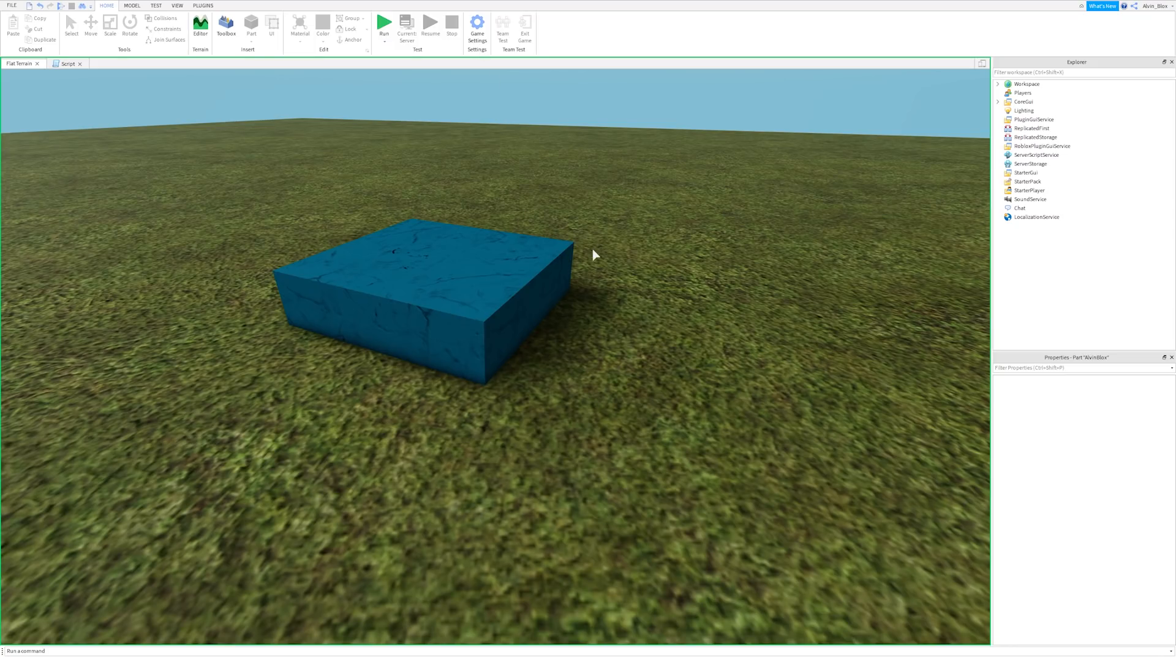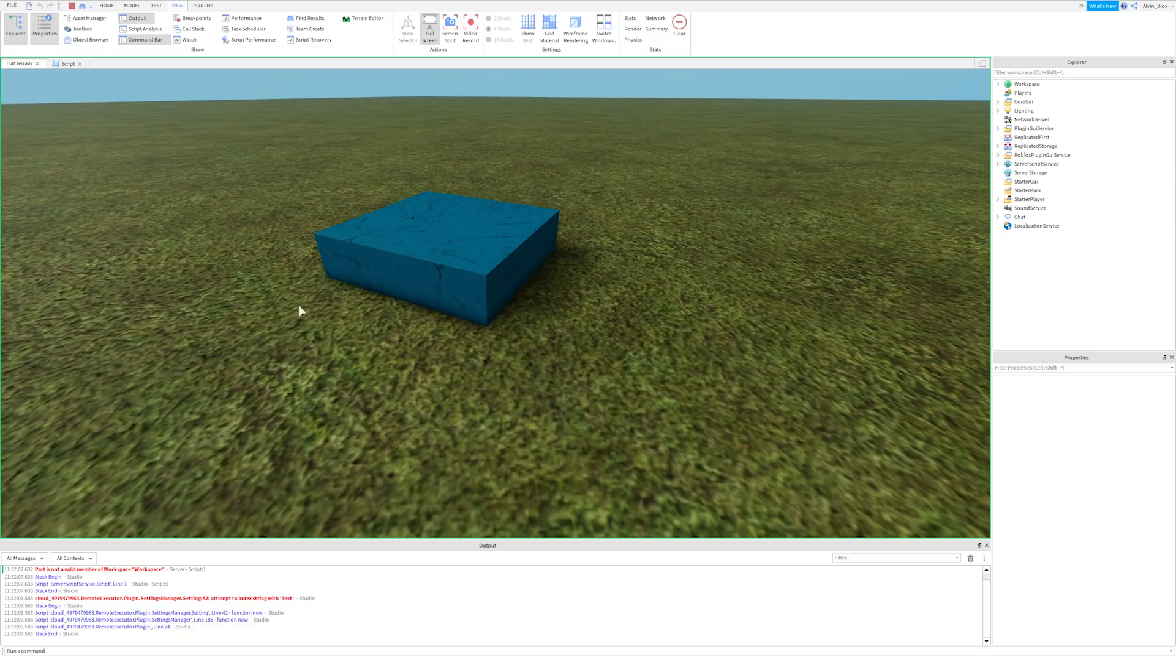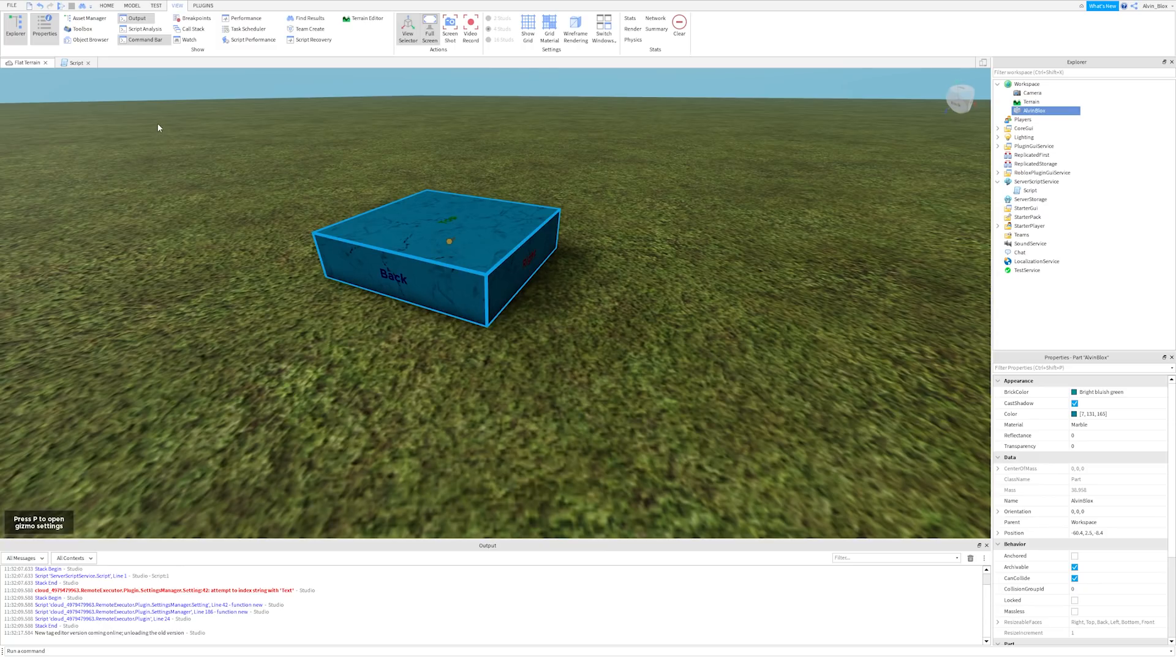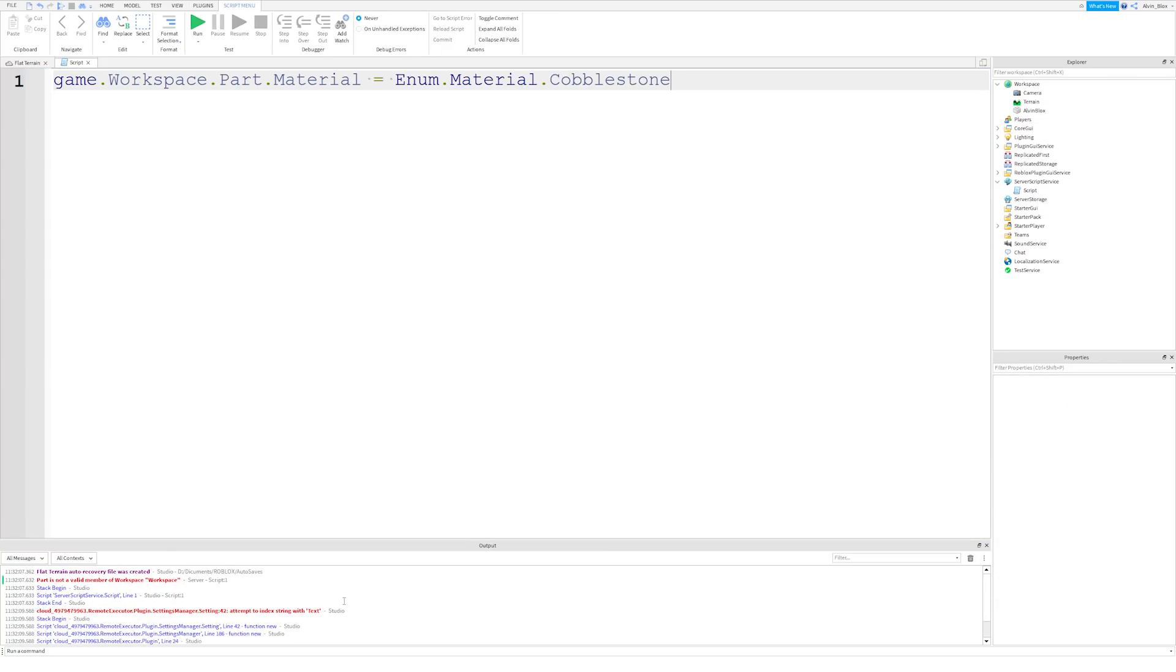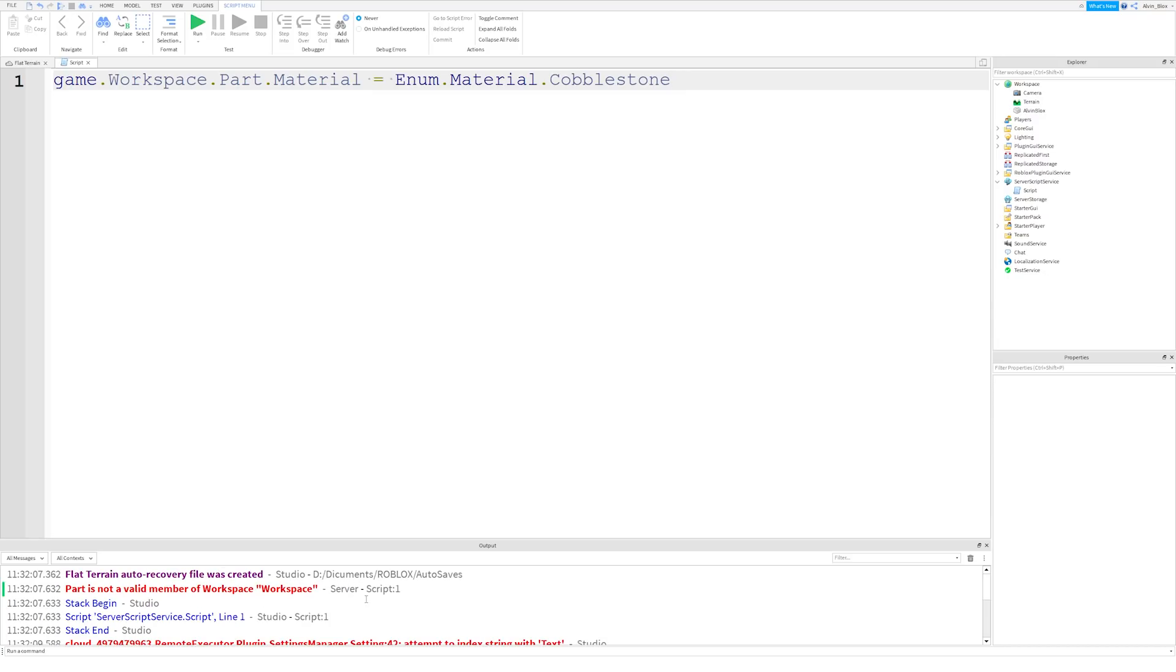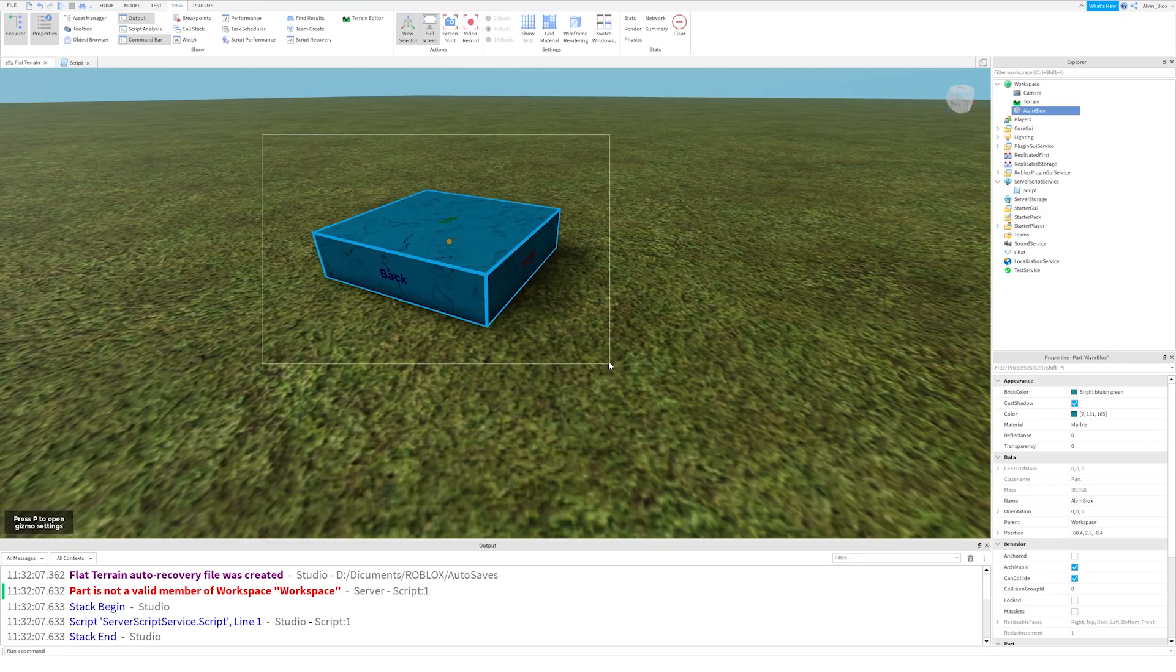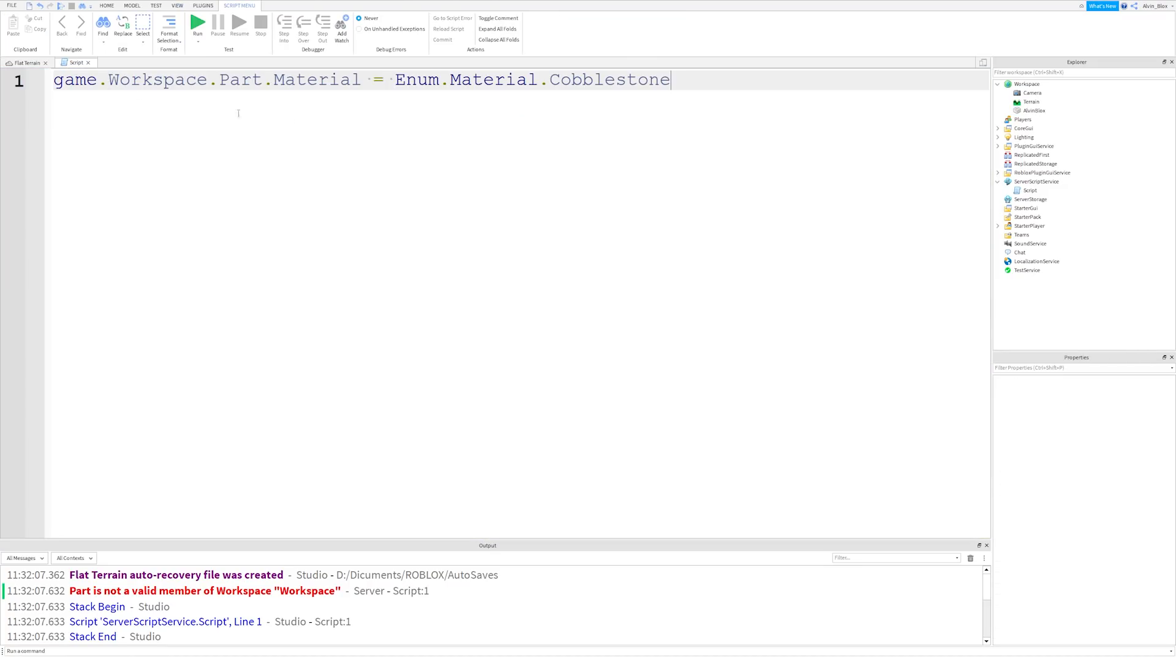If you run this script, you can see immediately, hold on, we have an error. Let's go to the output window, and it says, part is not a valid member of workspace. All right, so we're learning something already here. We've got an error. Now, you're going to encounter a lot of errors in your code, and that's because sometimes you will have made a typo, or you will have forgotten to change something. And whenever your script doesn't work, we could tell it didn't work because the material didn't update. It's still marble. We want it to be cobblestone. So, what's gone wrong?